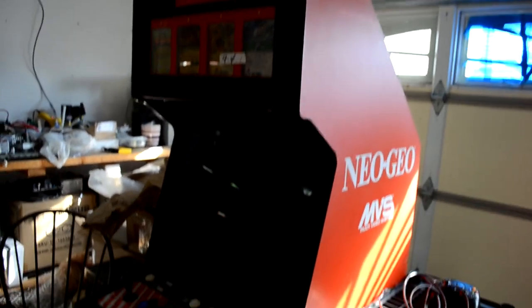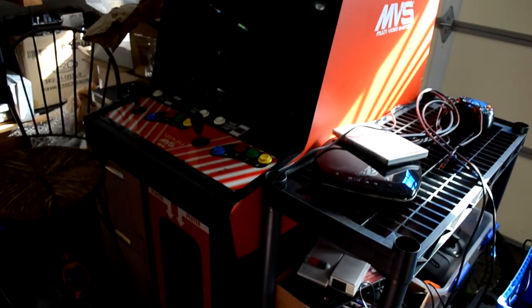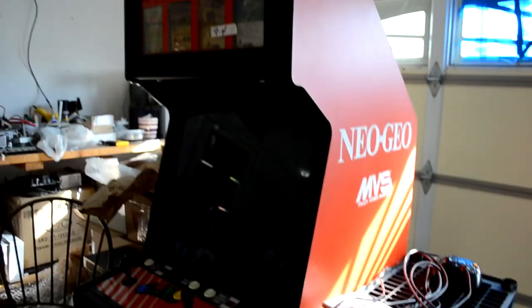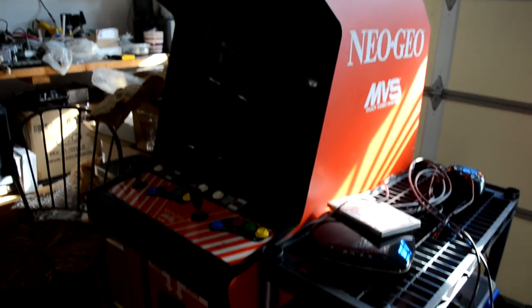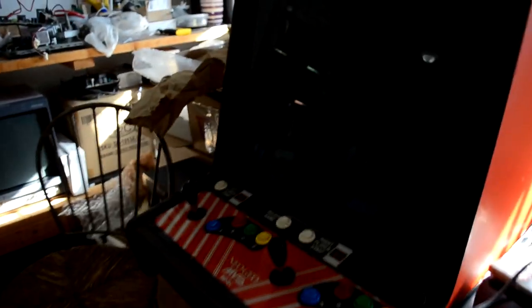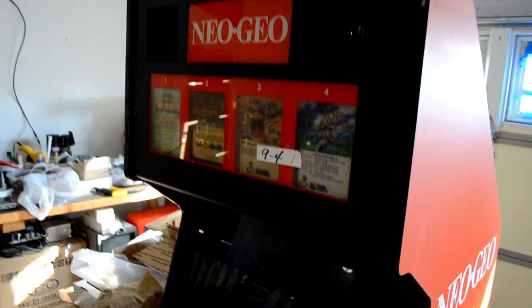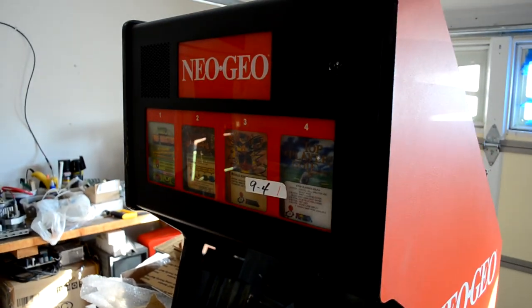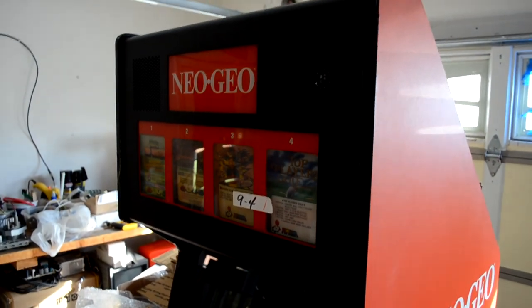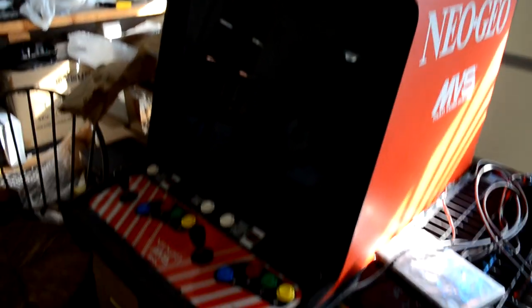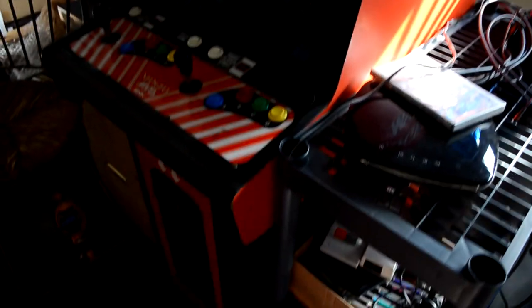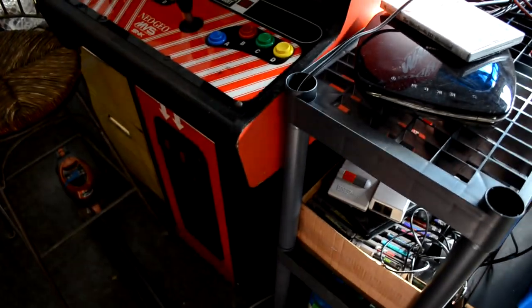We've got the Neo Geo MVS 4 slot cab that does work and works great. The only thing is it just needs some body work done to it. And I've got all the kits for that, just haven't had the time really to dedicate to get that ripped apart and done.